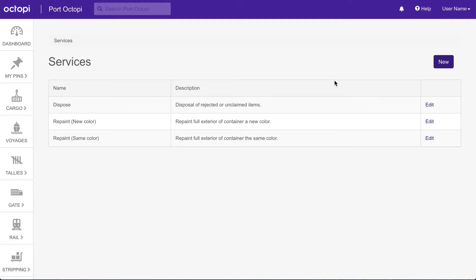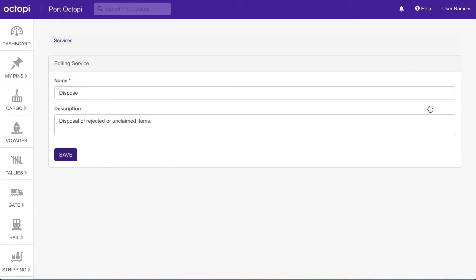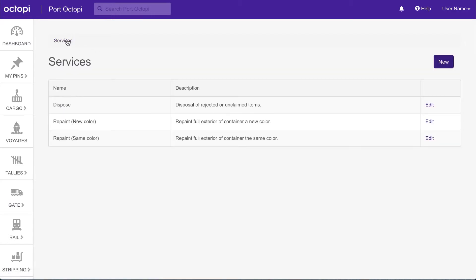Any existing services will be listed here. Click Edit next to a service to make changes to the service name or description. On the Services Index page, click the New button to create a new service.